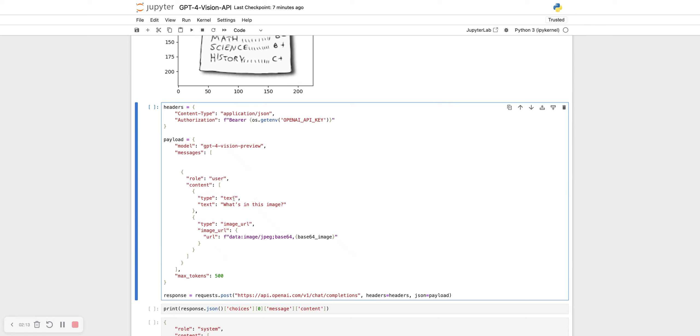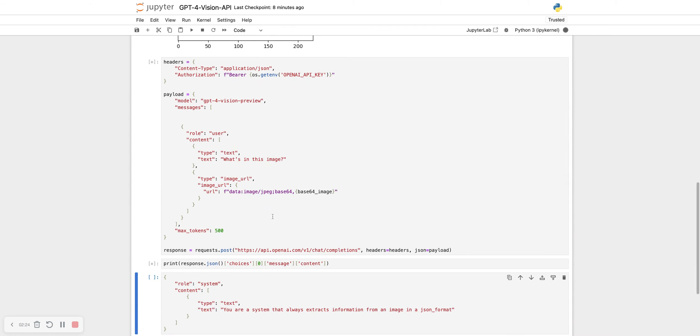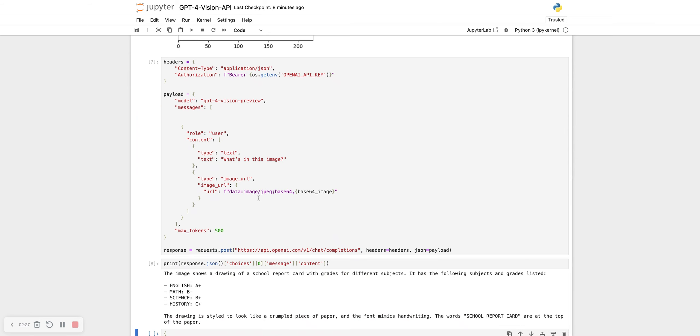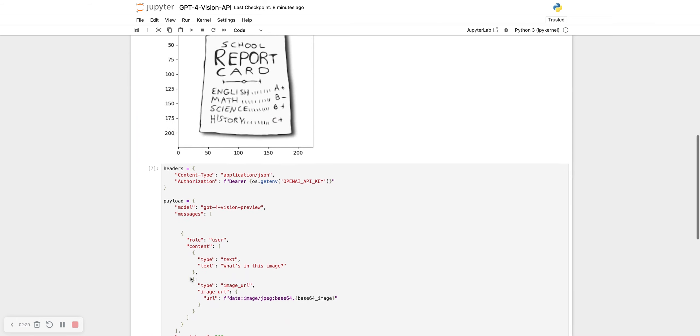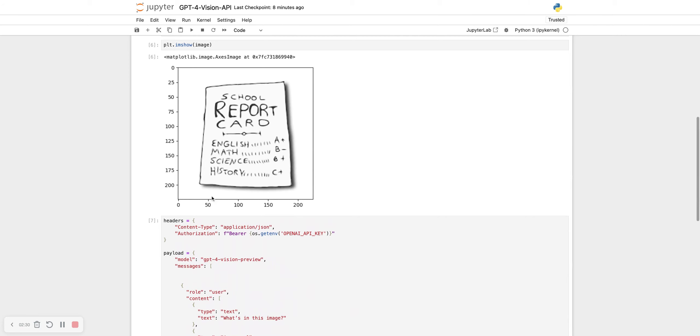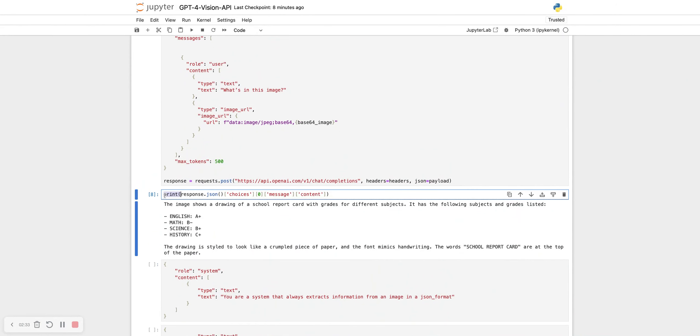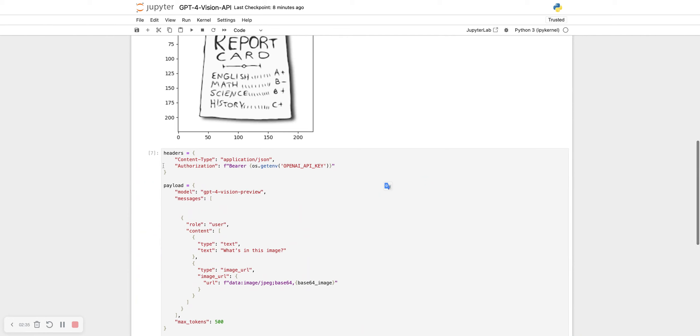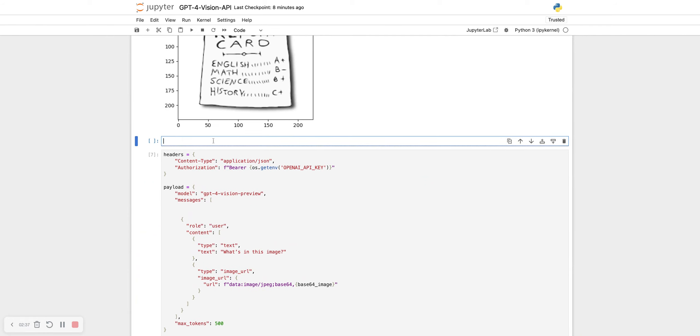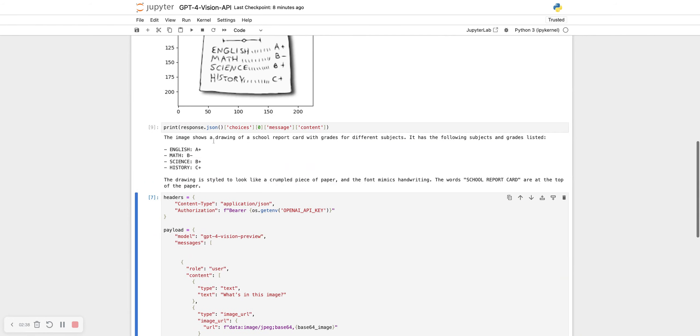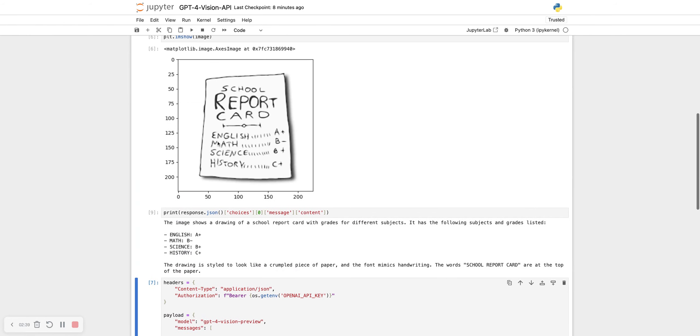You have the role user, the content contains a textual content and an image content. The text is what's in this image. Let's see what does it return. So given this image, it returns okay. Let me just display it here next to the image. The image was a drawing of a school report card with grades for different subjects.